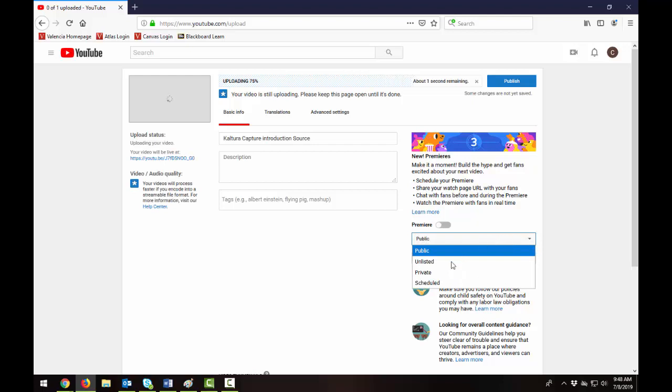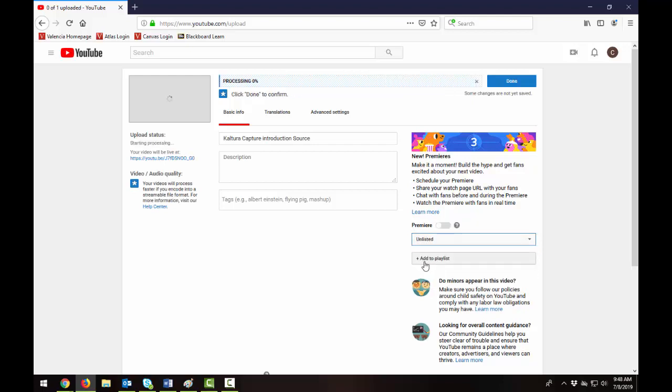that as it's uploading to unlisted which would just mean that students or anyone viewing the video would only be able to see it if you shared the link or embed code with them. We're going to let this upload and come back.